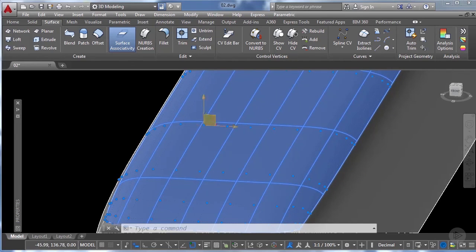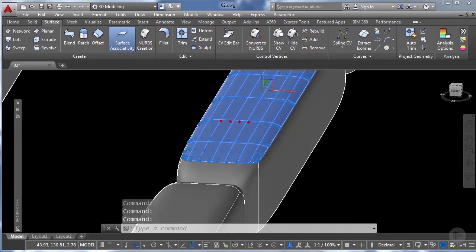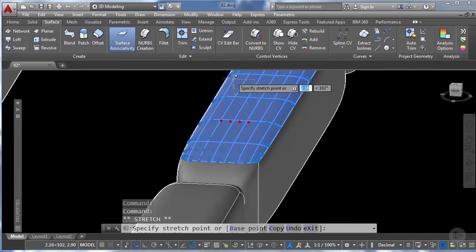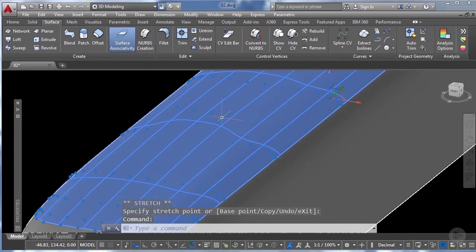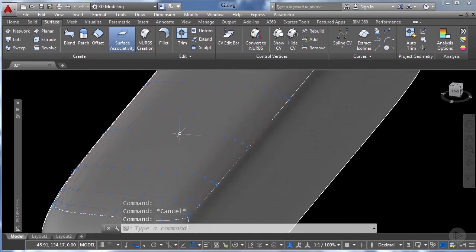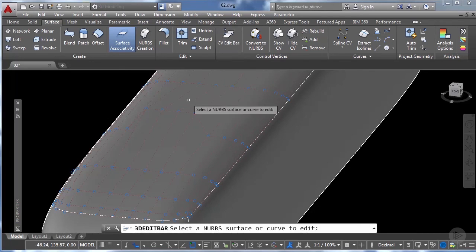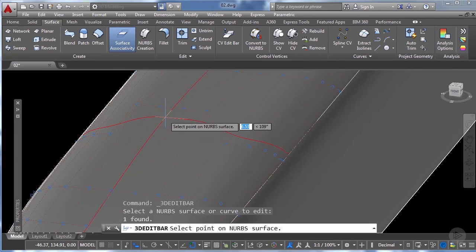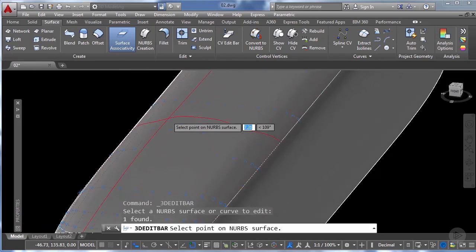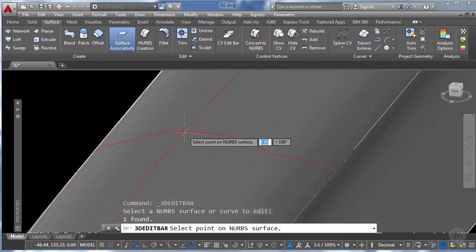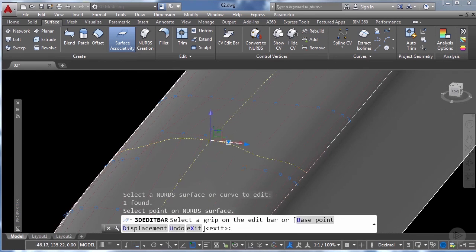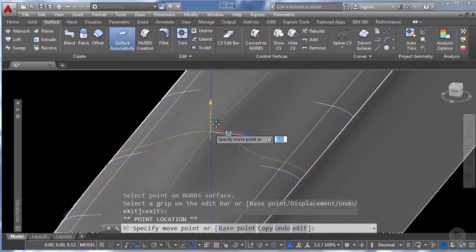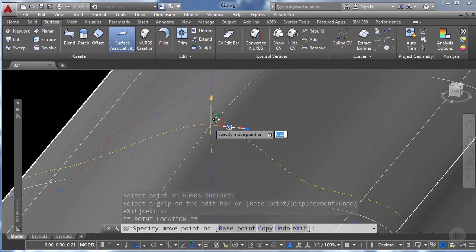I'm going to select the four control vertices at the top and move them up — relocate the gizmo and move up about this much. Finally, another way to modify your NURBS surface is by using the CV edit bar. Clicking on it lets you click on your surface and locate one control vertex independently of the whole U or V direction. I'll click here and move this new control vertex up by this much.